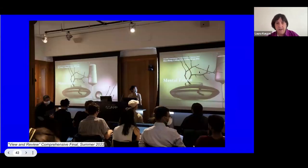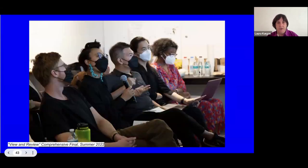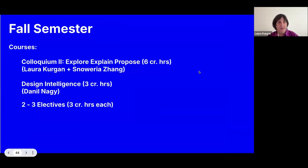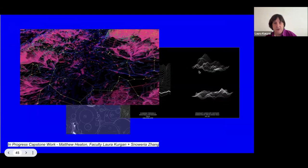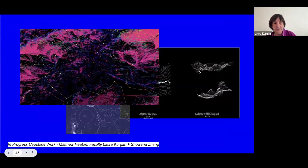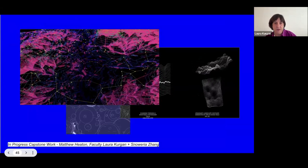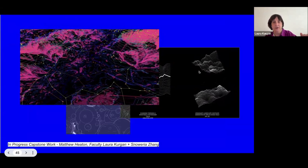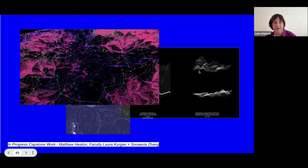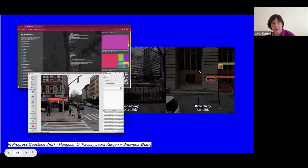This is what a review looks like in the summer — we have our reviews in Wear Lounge. In the fall semester, this is what I'm teaching right now: Explore, Explain, Propose, plus Design Intelligence and two to three electives. Matthew Heaton did a beautiful capstone project making a musical instrument guided by places in New York where there was no access to cell towers — about silence and music at the same time.